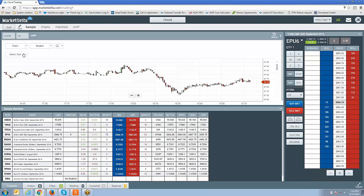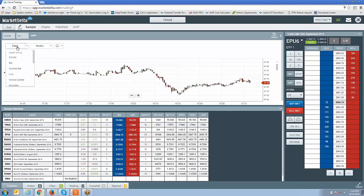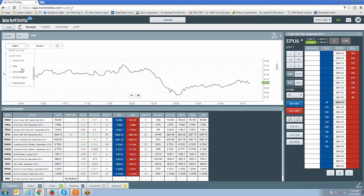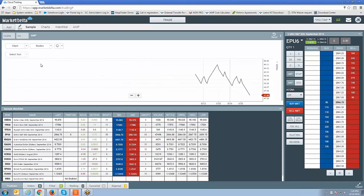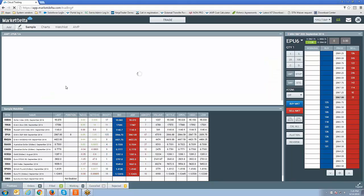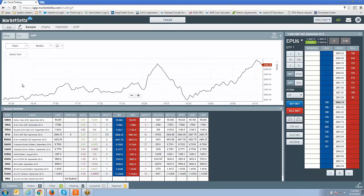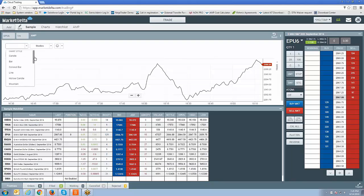Here you have charts, studies, and select tools buttons. If you want to change the chart type, click the chart button and you'll see the different chart styles. Left-click whatever chart type you want. Right now I'm using a candlestick chart. Changing to a bar chart — now it's a bar chart. You also have colored bars, line chart, Renko chart, and Heikin Ashi chart. You're just going to identify the chart type you want and simply left-click it to activate it.